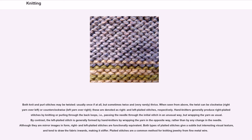Both knit and purl stitches may be twisted — usually once if at all, but sometimes twice and, very rarely, thrice. When seen from above, the twist can be clockwise — right yarn over left — or counterclockwise — left yarn over right; these are denoted as right and left plated stitches respectively. Hand knitters generally produce right plated stitches by knitting or purling through the back loops — passing the needle through the initial stitch in an unusual way, but wrapping the yarn as usual. The left plated stitch is generally formed by wrapping the yarn in the opposite way. Although they are mirror images in form, right and left plated stitches are functionally equivalent.